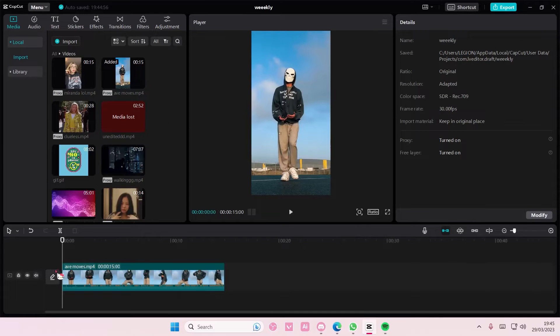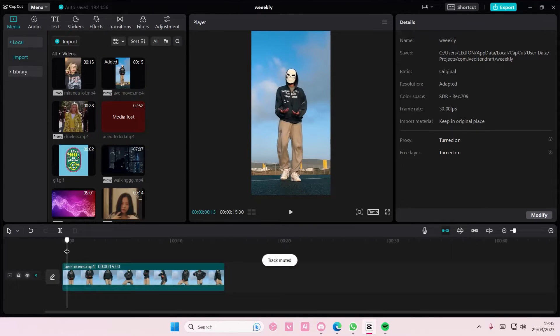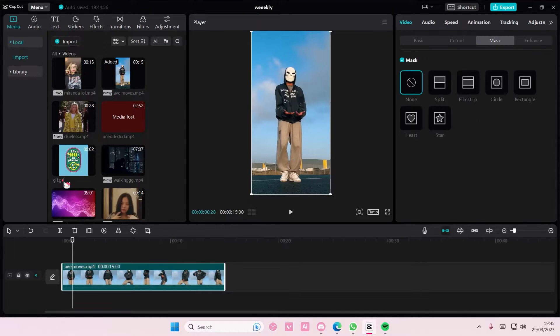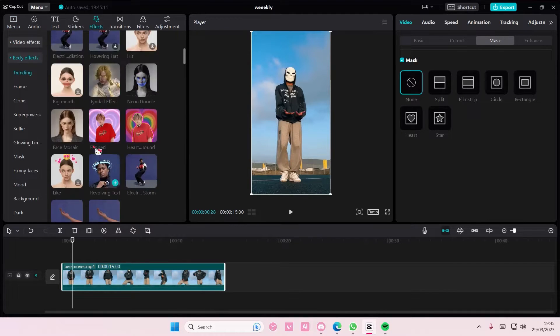Hey guys and welcome back to this channel. In this video I'll be showing you how you can create cool video edits on CapCut PC just using the effects button. So go to effects and what I like to do is go to body effects.